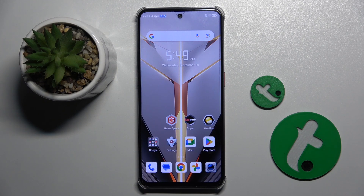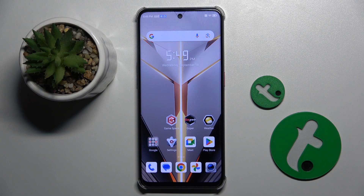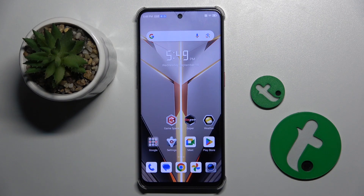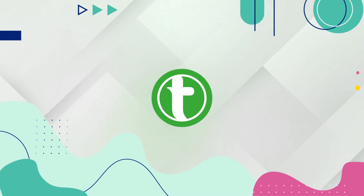Welcome guys to the Tutorial Info channel. In front of me is the Nubia Neo 2, and in this video I'm going to show you how to create a contact on this device.